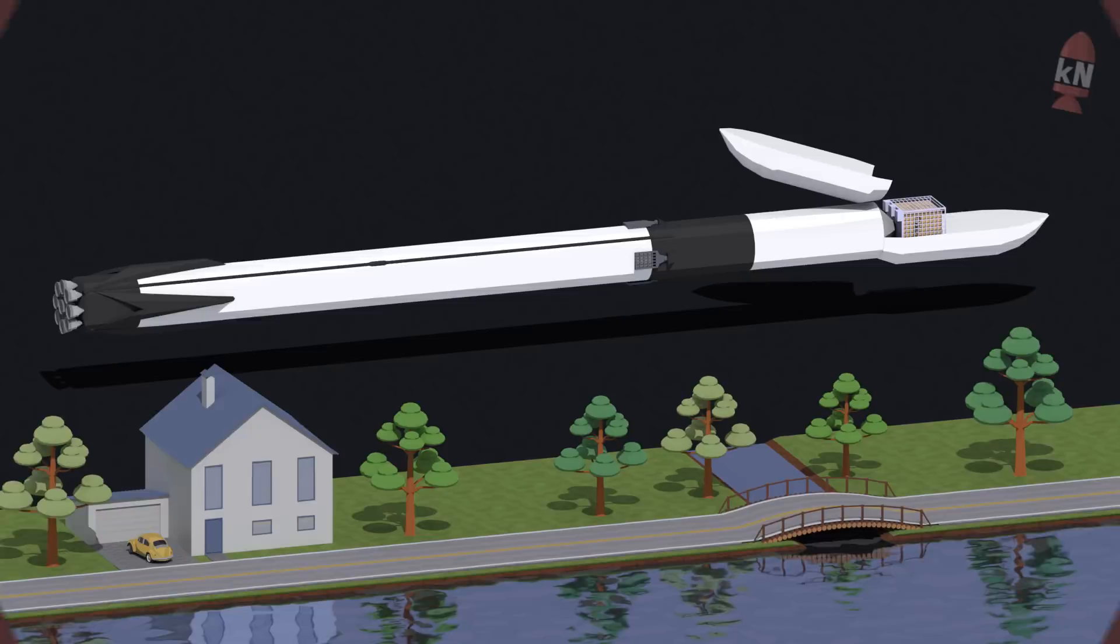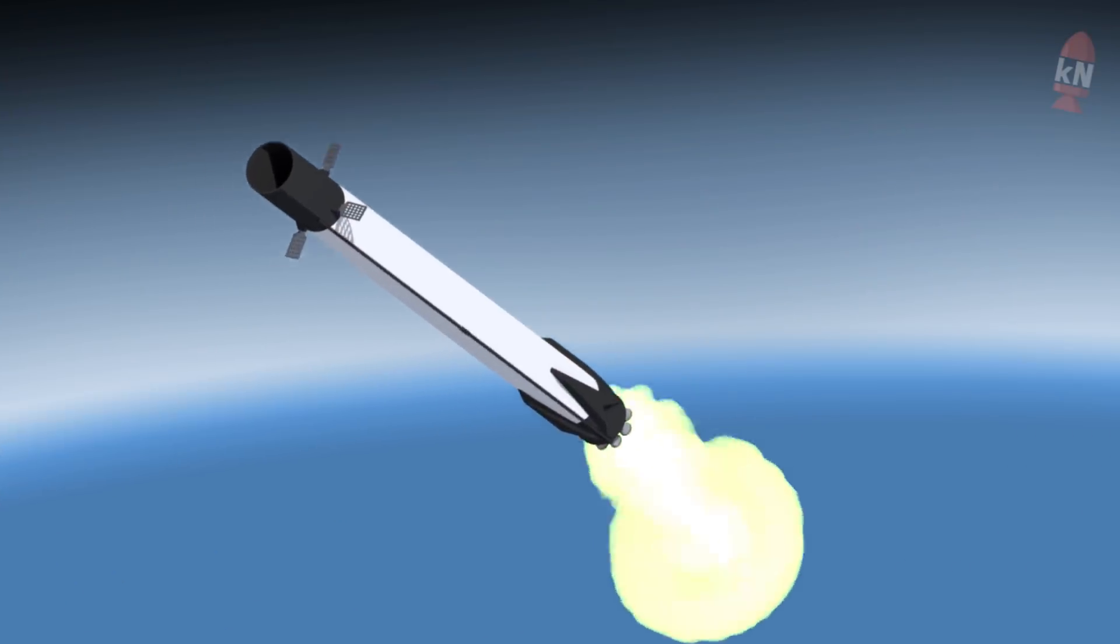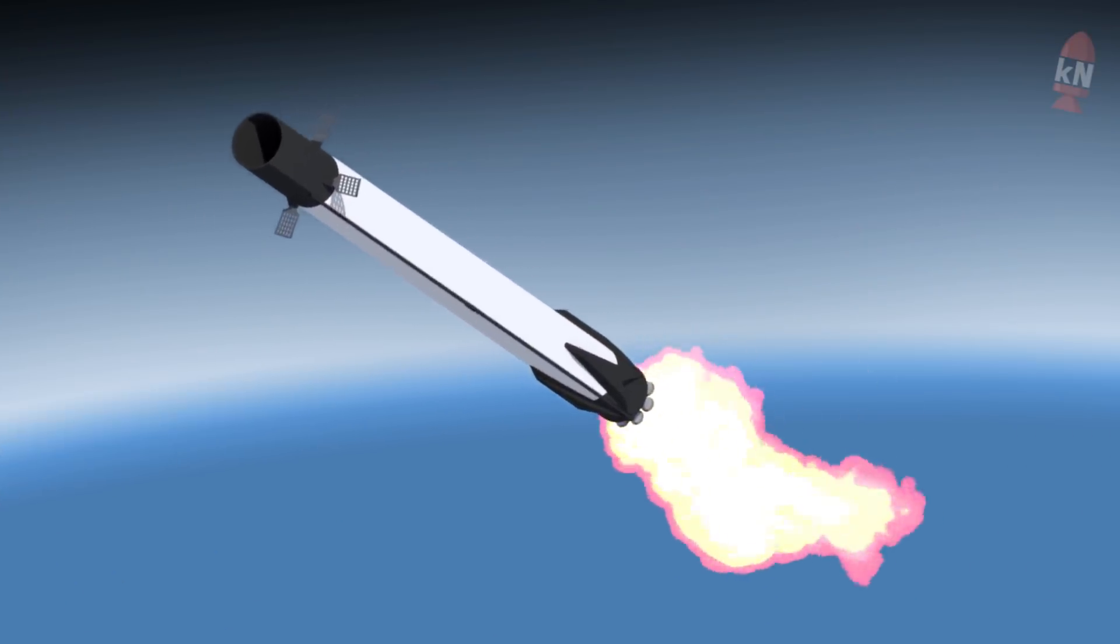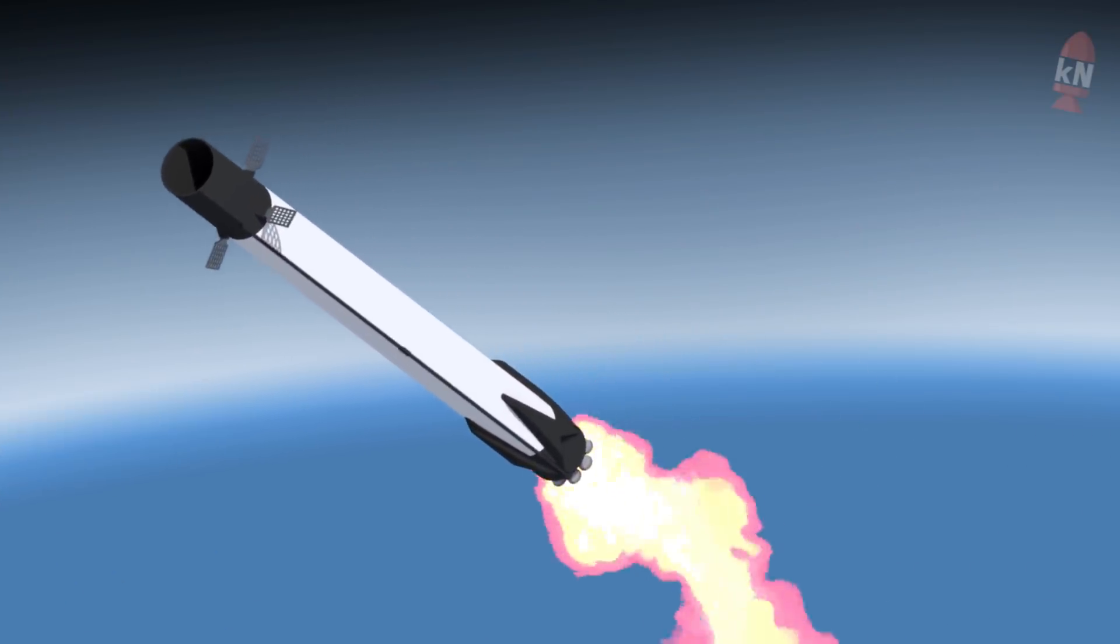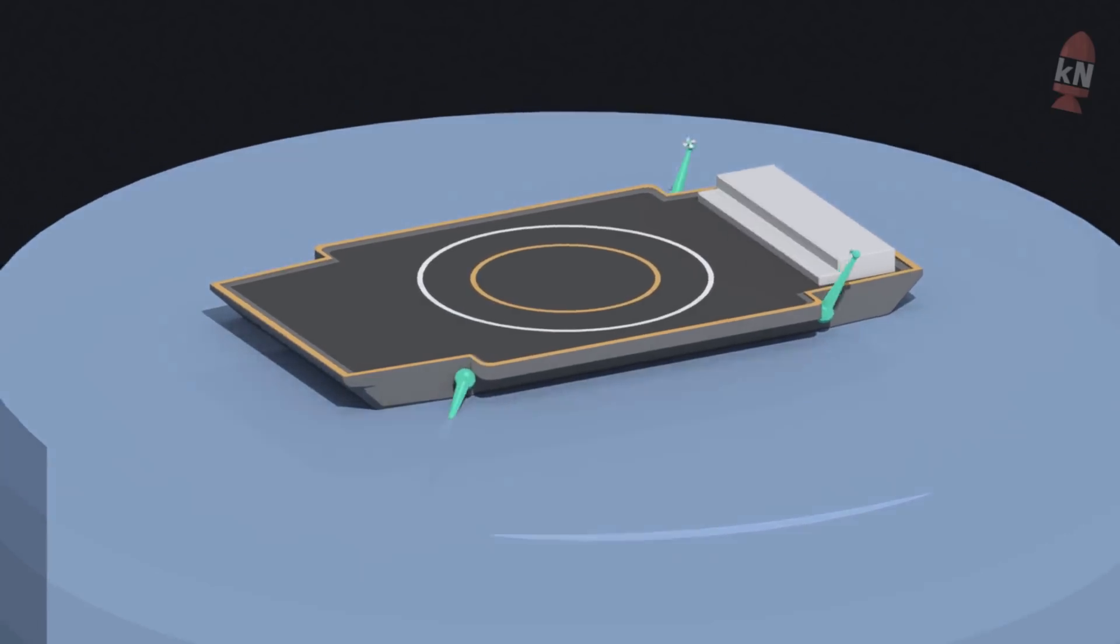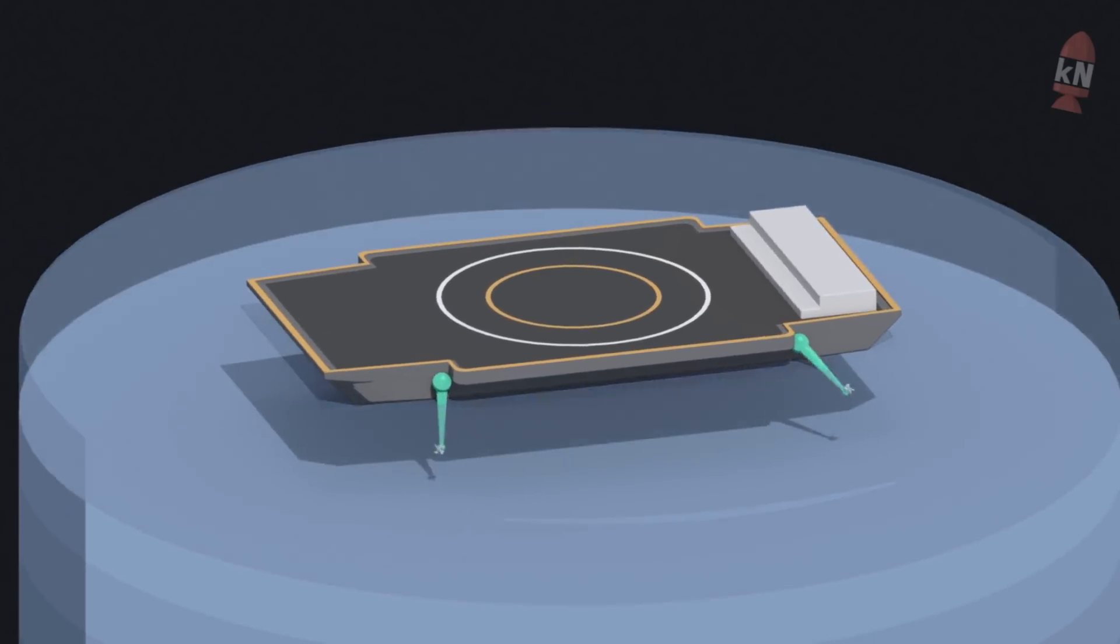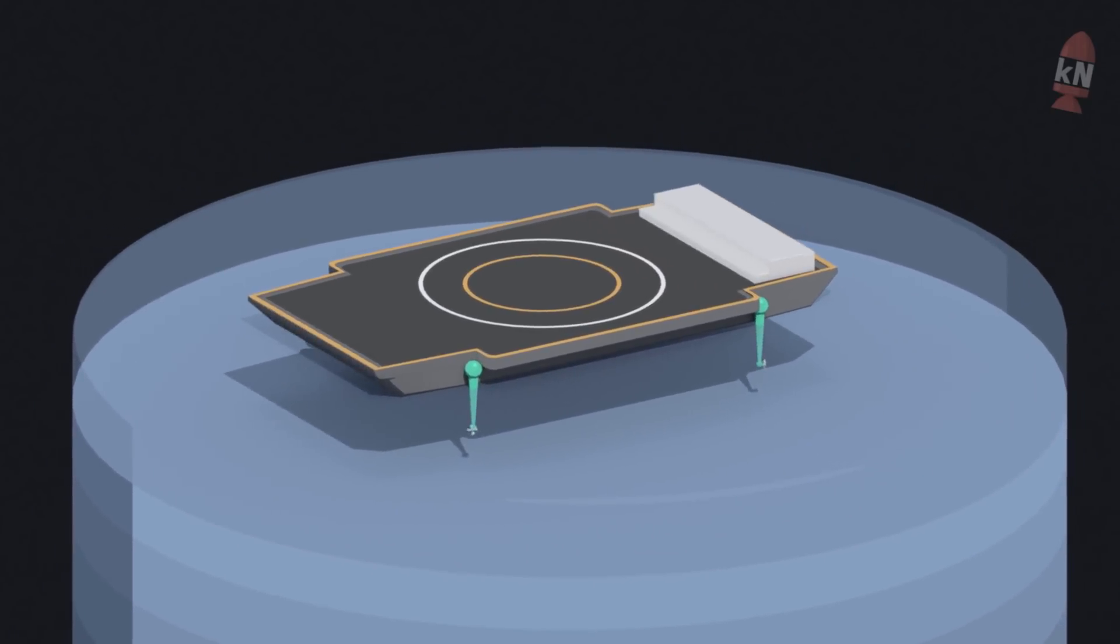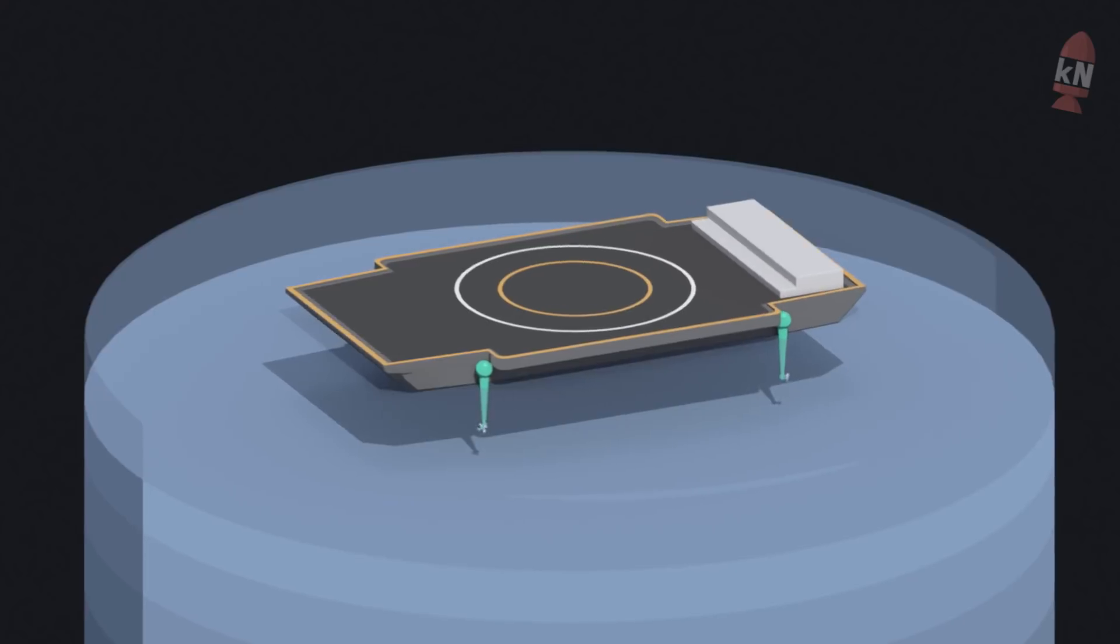Then just before impact up to 3 engines ignites to land on the floating platform which is stabilized and held in place by the ship's extremely powerful and foldable propellers.